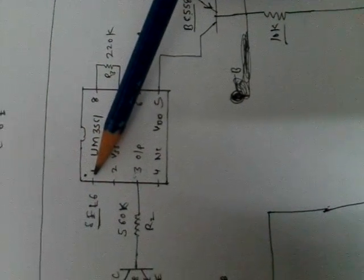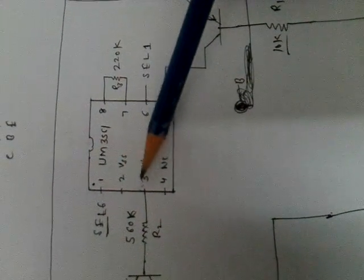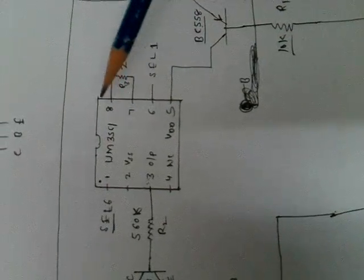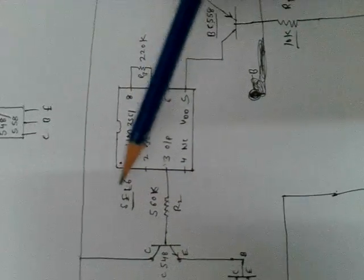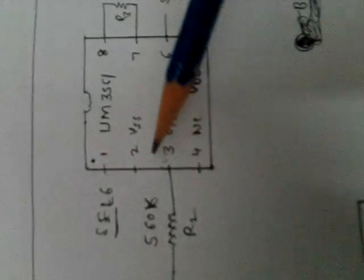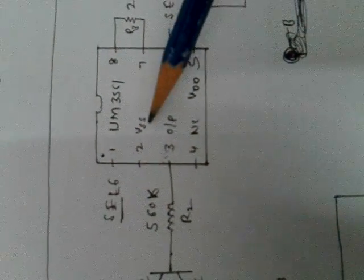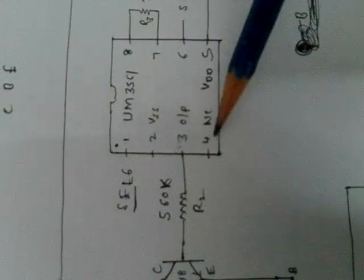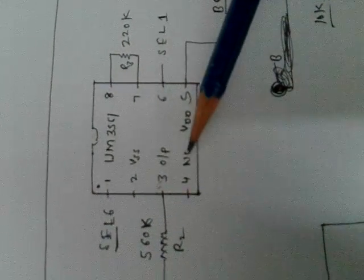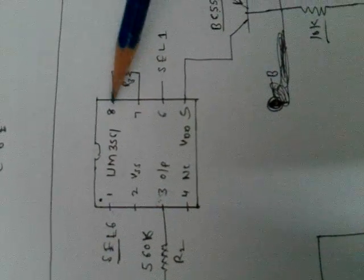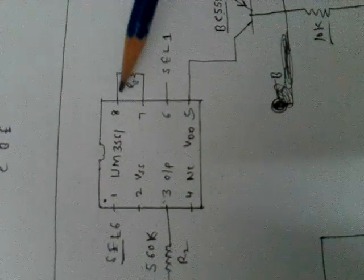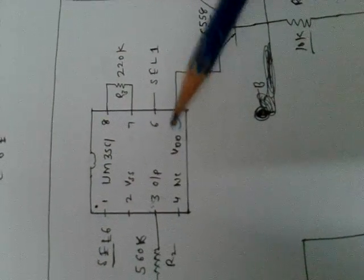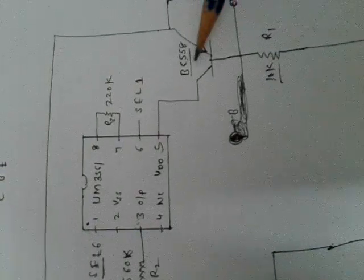This is pin number 1, 2, 3, 4, 5, 6, 7, 8. Pin 1 is select 6 and 2 is VSS. 3 is output. 4 is NC, not connected. 8 and 7 are oscillator 1 and oscillator 2. 6 is select 1 and 5 is VDD which connects to the BC558.